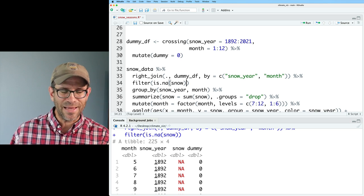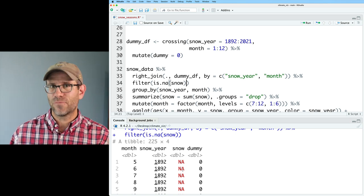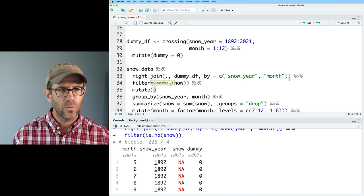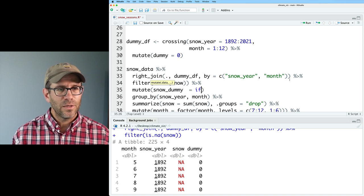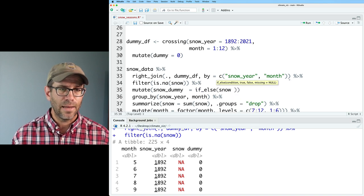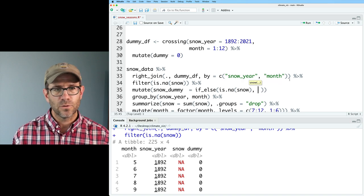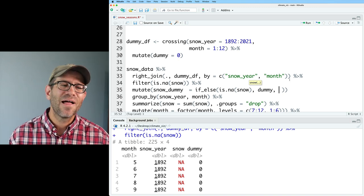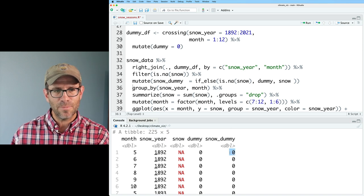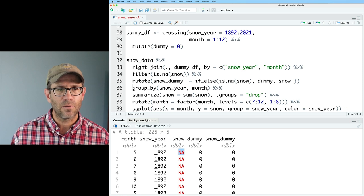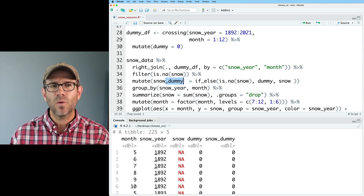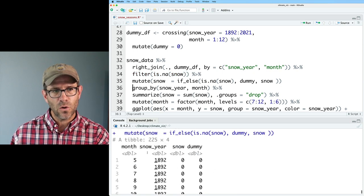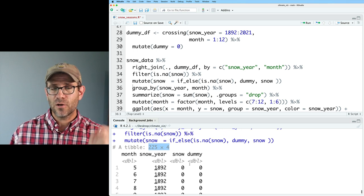How do we deal with that? We want to make a new snow column that has zero for those cases. So we'll do a mutate and then an if_else: if is.na(snow) then use the dummy value, otherwise use the value of snow. Now we can see that snow_dummy has the value zero where snow had NA. Rather than calling it snow_dummy, I'm going to write over the snow column to give it that value. Now we see that for those 225 rows that had NAs for snow, they are now zeros.